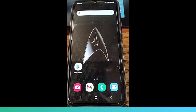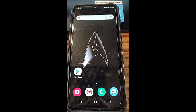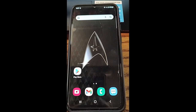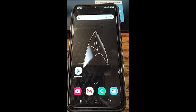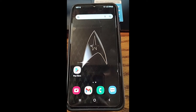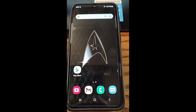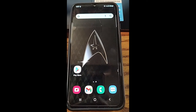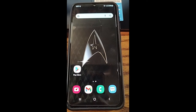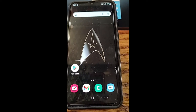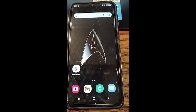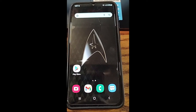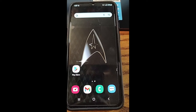Hi, this is Jason with Dave's Computer Tips with another how-to video for you. This one's on how to pin an app on a Samsung phone. I've been doing quite a few videos and articles on Samsung — I'll put the links down below so you can check those out.